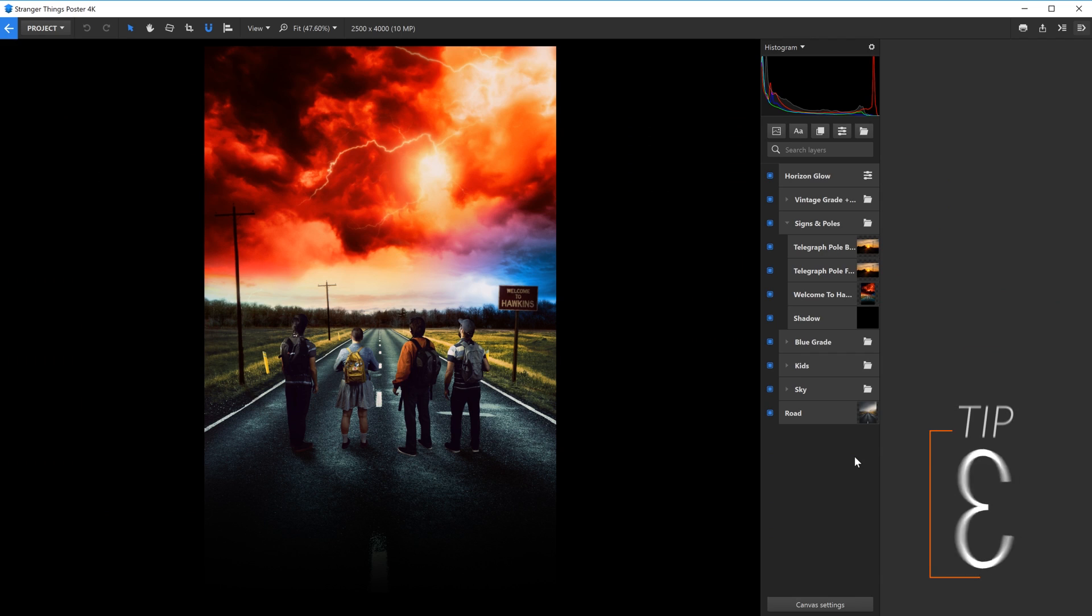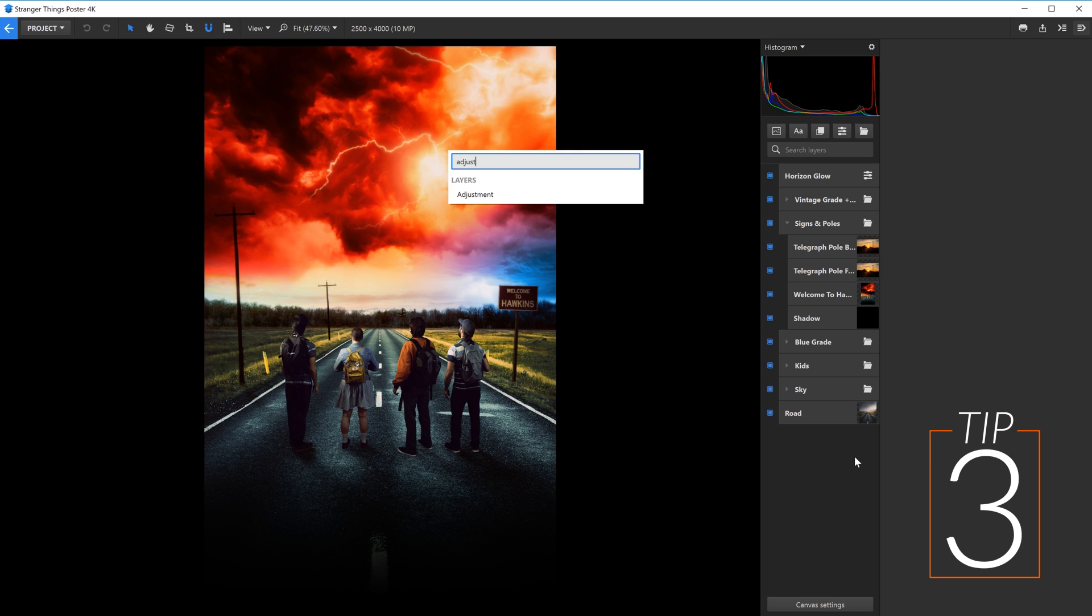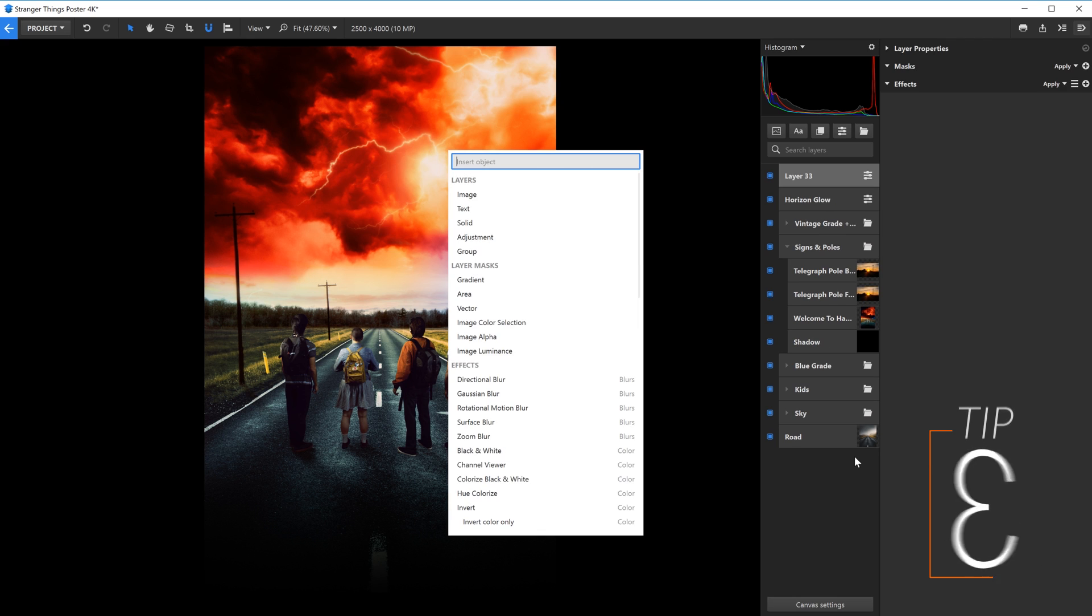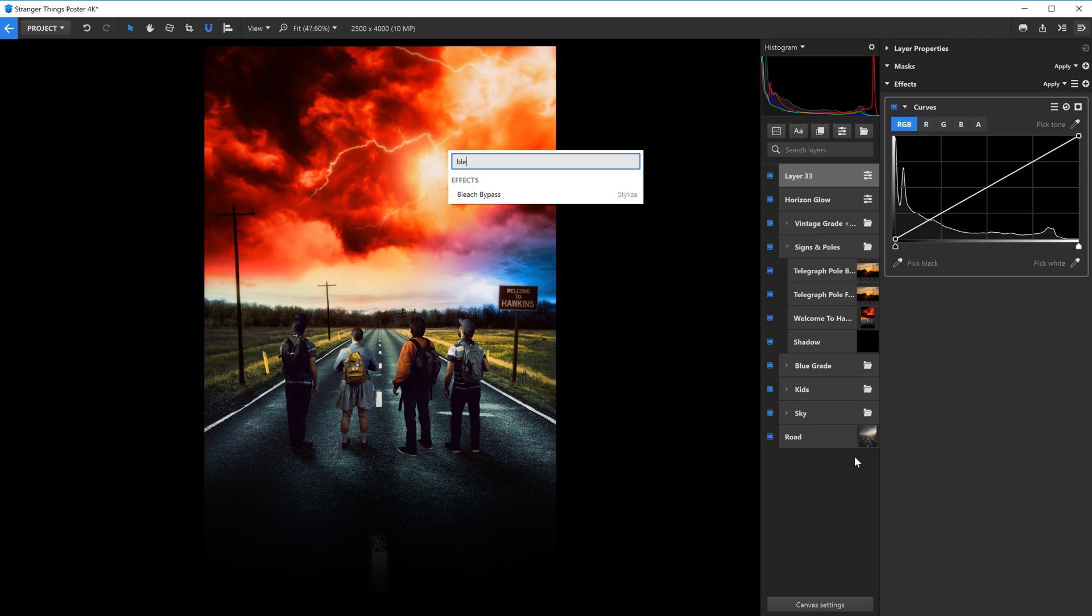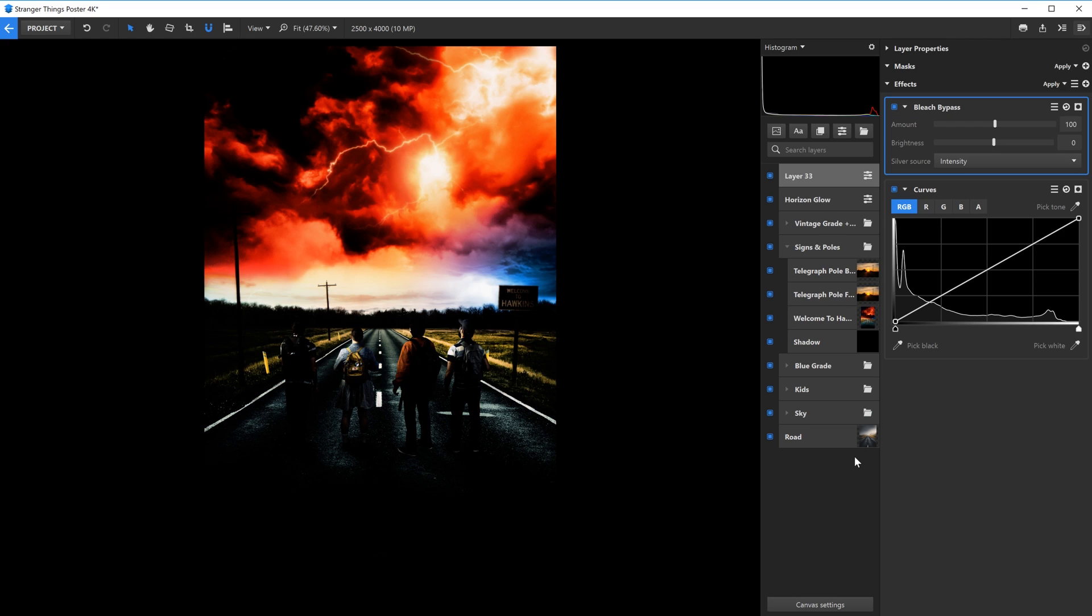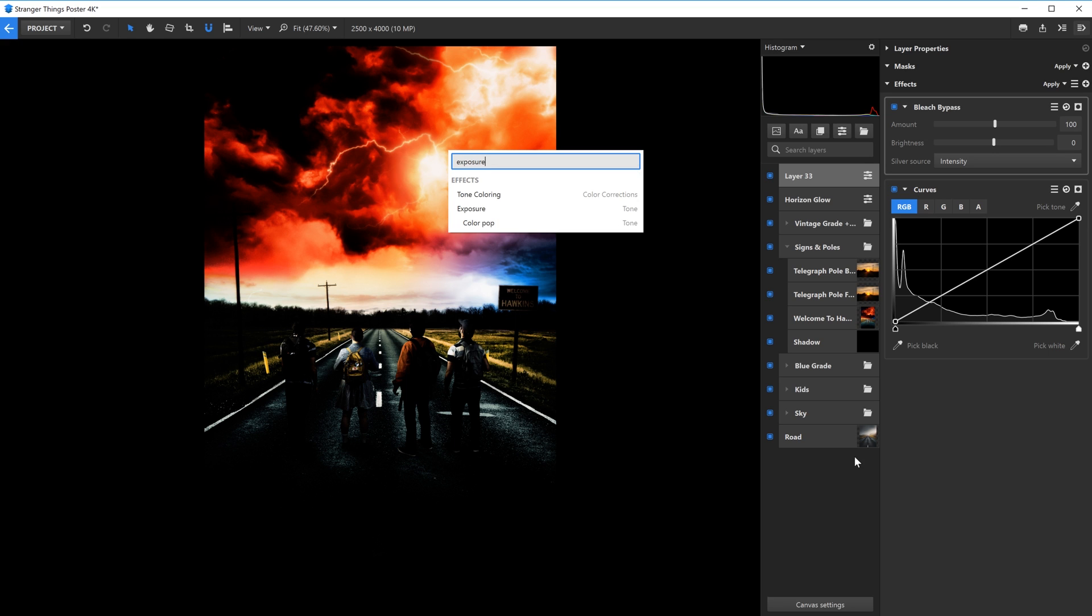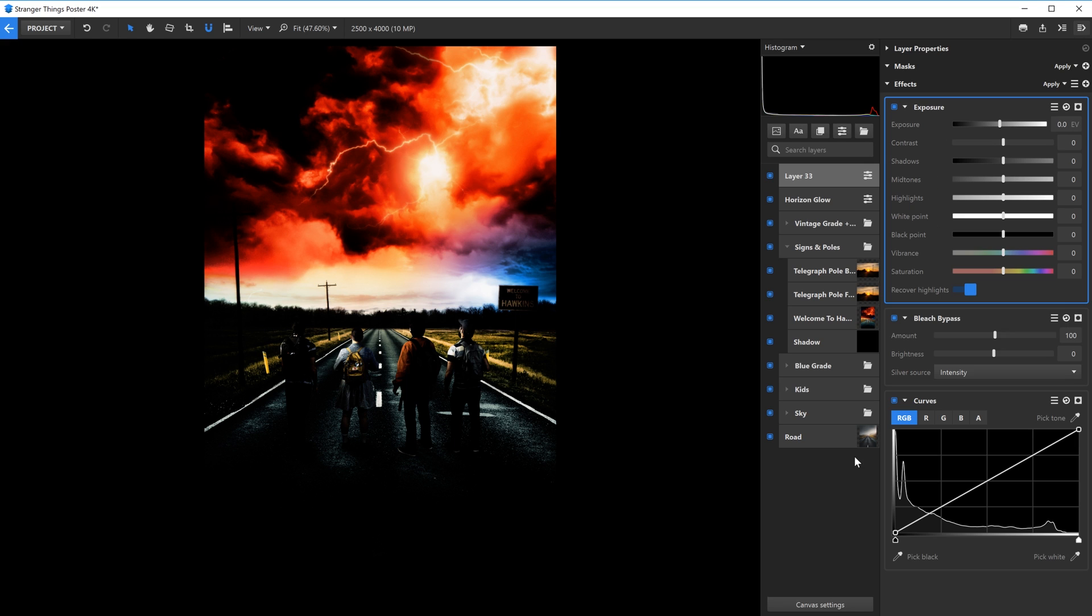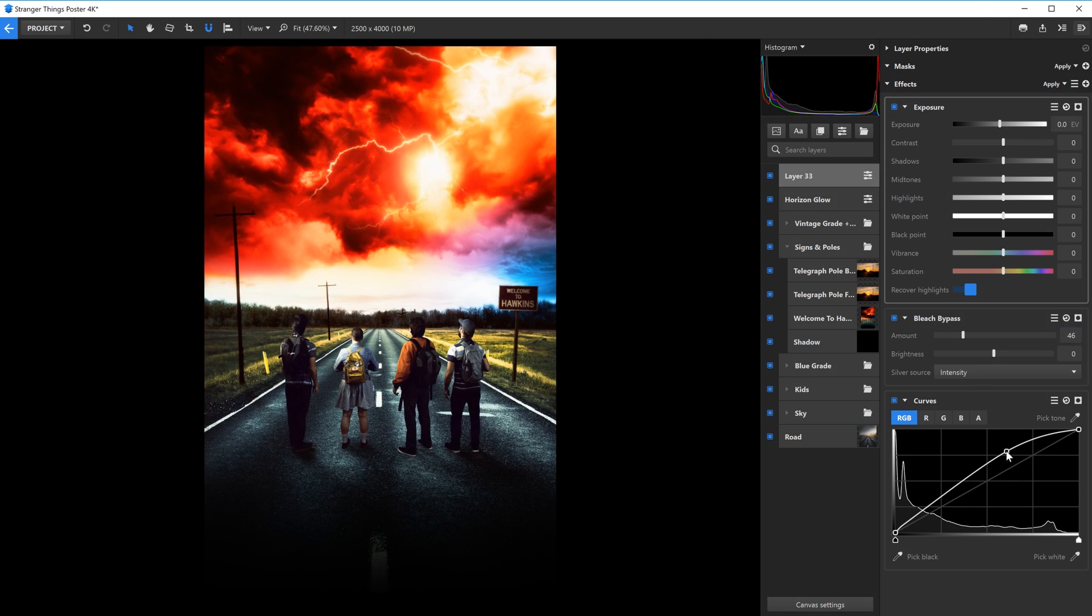The Quick Insert Menu is a fast way to create new layers and add effects or masks. Control-I is the keyboard shortcut to bring that up. If you have nothing selected, you'll be given the option to create new layers. If you have a layer selected, you can then add effects or masks.